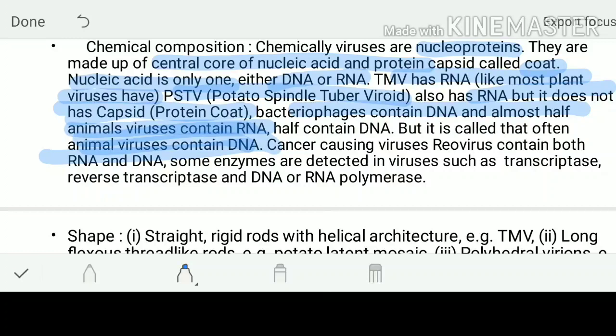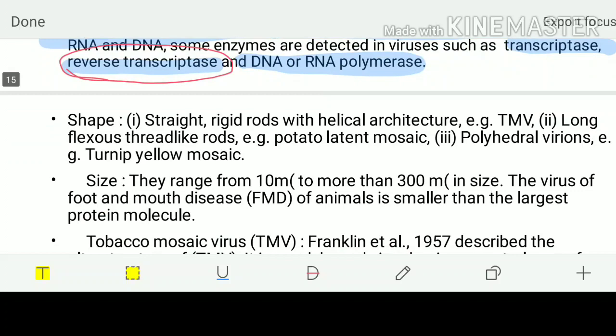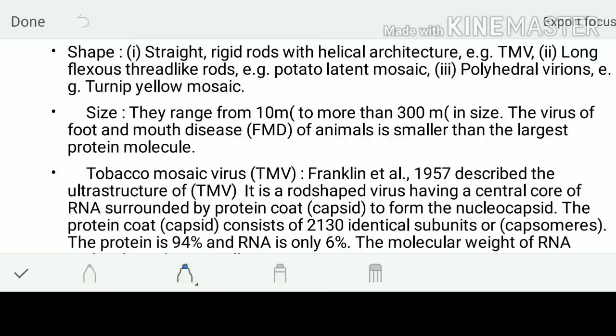There are some viruses which are responsible for cancer causing - they are called as reoviruses, and they have both RNA and DNA. There are some enzymes which have been detected in the viruses, called as transcriptase, reverse transcriptase, and DNA or RNA polymerase. The special enzyme present in the viruses is called as reverse transcriptase - you need to remember that viruses have a special enzyme called as reverse transcriptase.